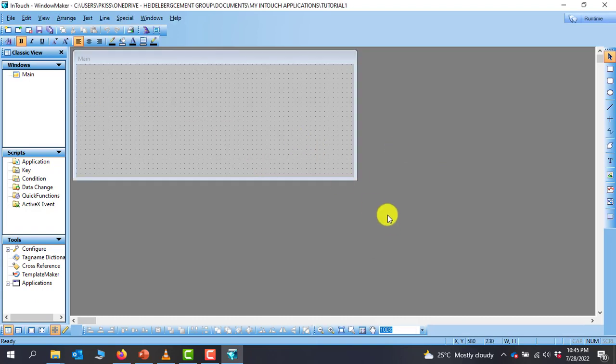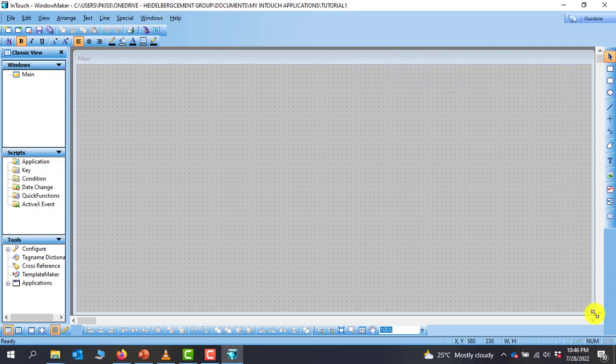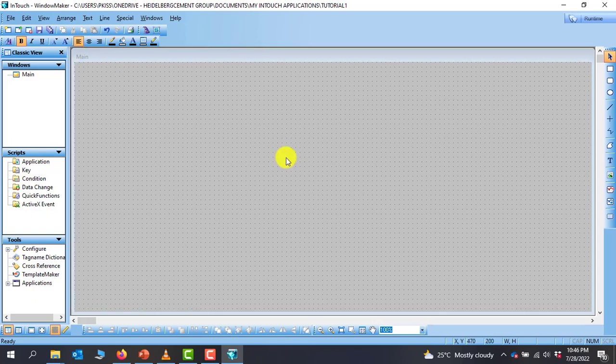We've created our first window in our project or in our application. You can drag so that the window fills the entire screen. And basically that is that.